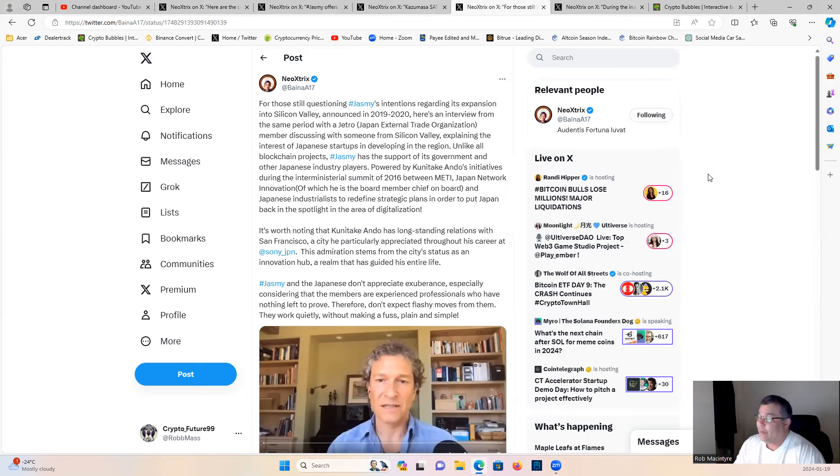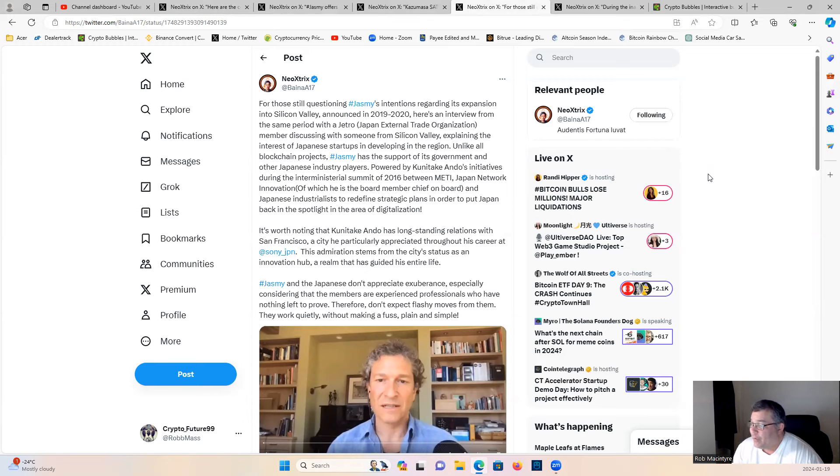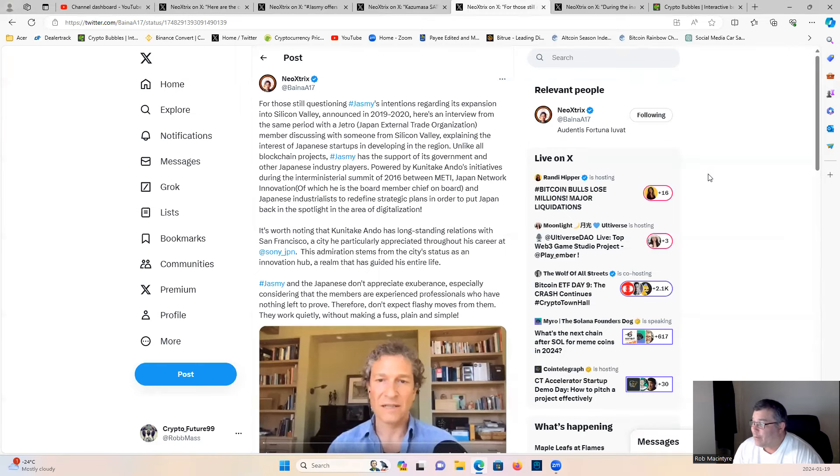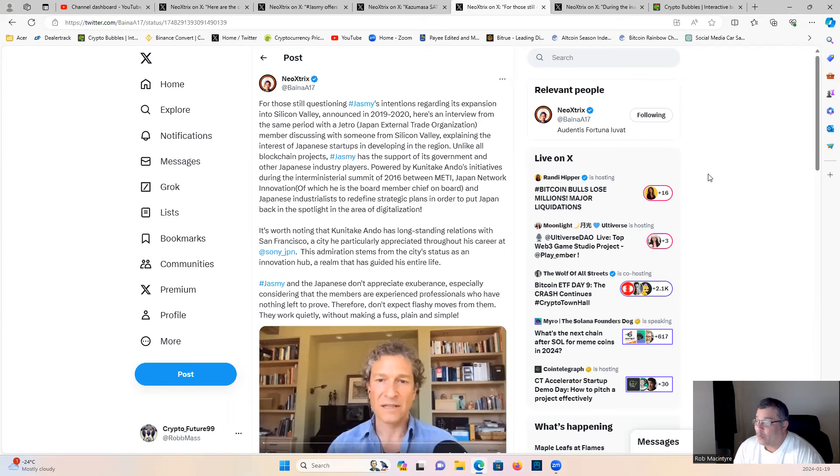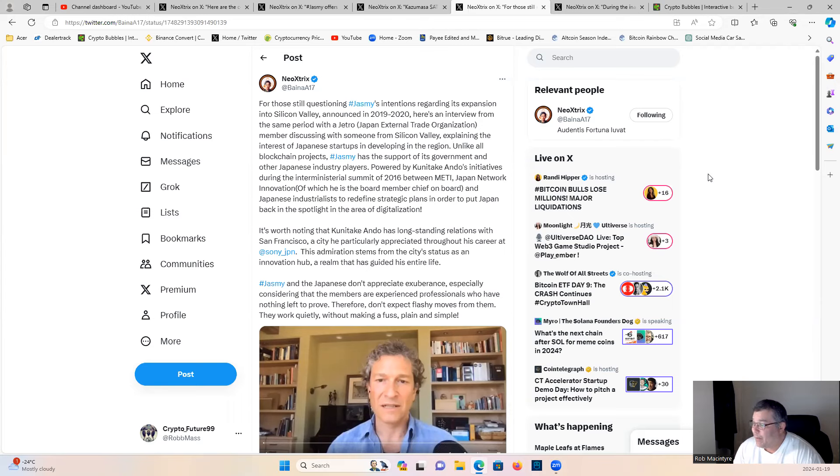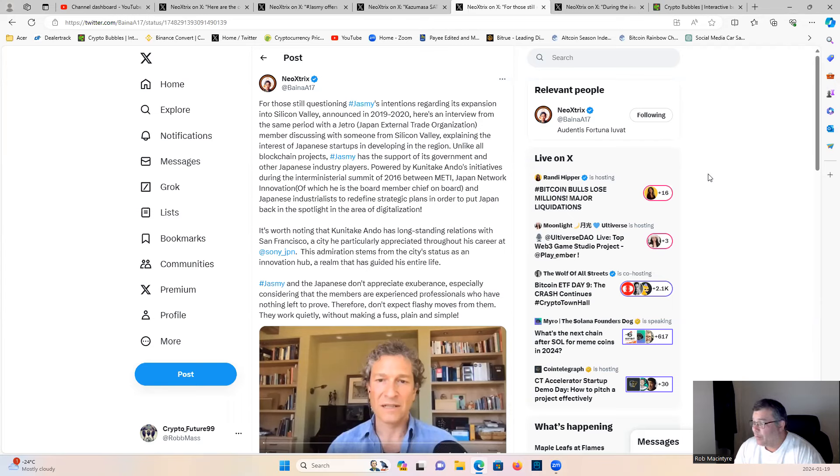It's worth noting that Ando has long-standing relations with San Francisco, a city he particularly appreciated throughout his career at Sony. His admiration stems from the city's status as an innovative hub, a realm that has guided his entire life. Jasmine and the Japanese don't appreciate exuberance, especially considering the members are experienced professionals who have nothing left to prove. Don't expect flashy moves from them - they work quietly without making a fuss, plain and simple.